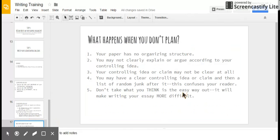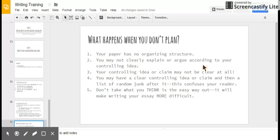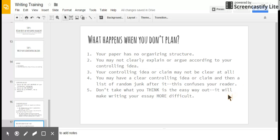And finally, what happens when you don't plan? Your paper has no organizing structure, so the reader is super confused. You may not clearly explain or argue according to your controlling idea because you don't have a plan for going back to that controlling idea or claim. Your controlling idea or claim may not be clear at all. Again, if you include a question. You may have a clear controlling idea or claim, but then a list of random junk after it, which confuses your reader because it's not following a clear structure. Or your reader just may, in general, not want to read your essay, which is bad. So don't take what you think is the easy way out, which is not planning at all. It will make writing your essay more difficult. And that's my advice for you today. Have a great day.